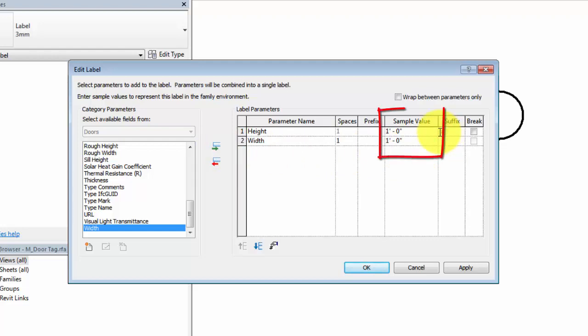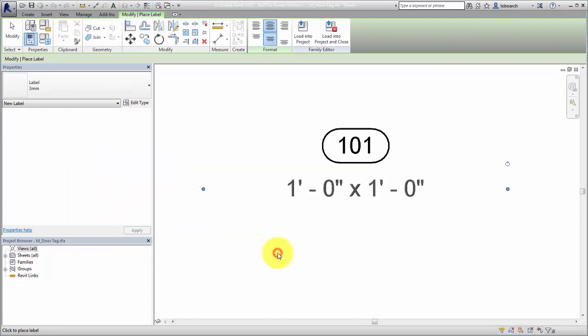Sample values are used in the Family Editor, so you can see how the label will look when it is loaded in the project. Click OK to complete the label.